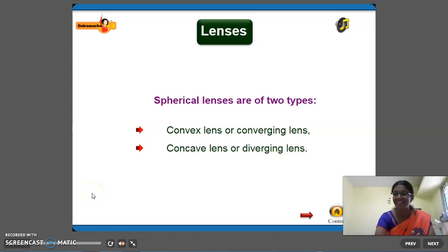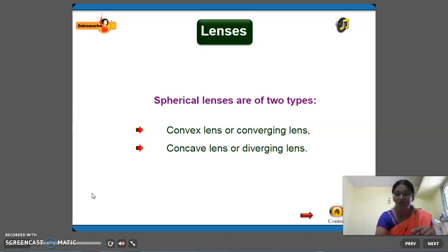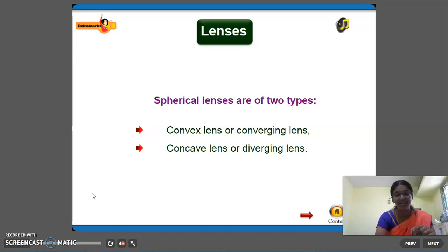Hello children, once again welcome back to the session. So there are two types of spherical lenses: convex lens or converging lens, and concave lens or diverging lens.